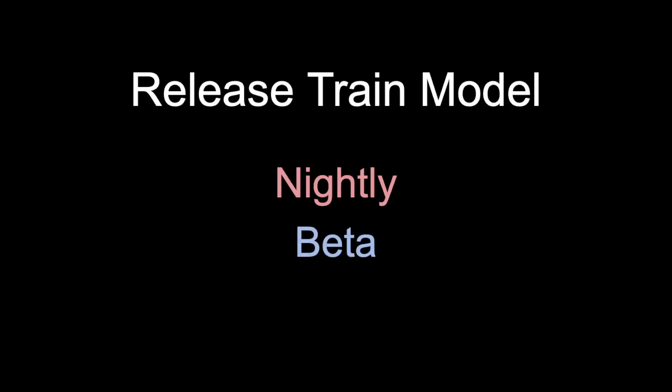Nightly is built every night from the master branch of the Rust Git repository. It's used for experimentation and testing new language features. Beta is built every six weeks and is used for finding and reporting bugs. And lastly, we have stable, which is also built every six weeks and is the production-ready version of Rust.